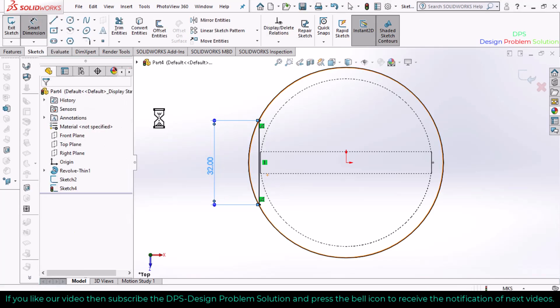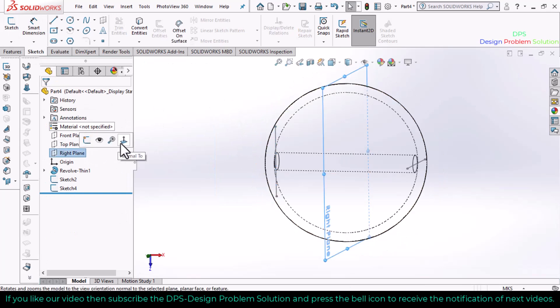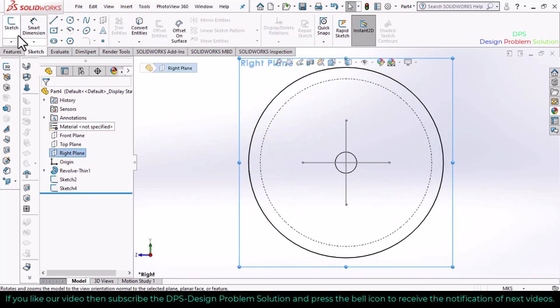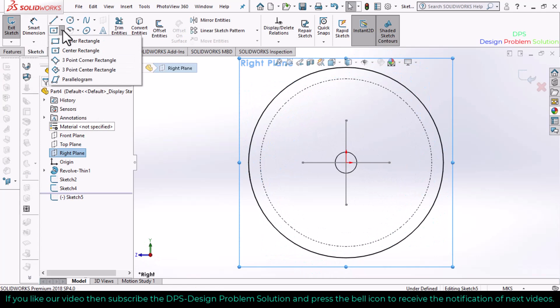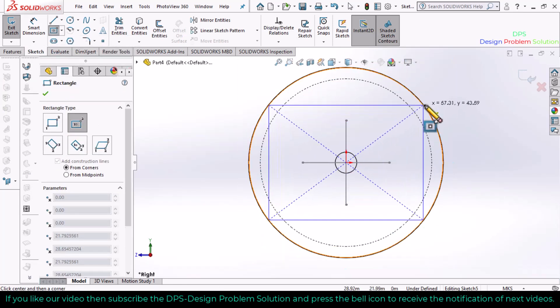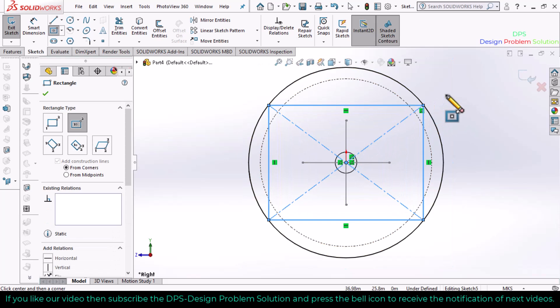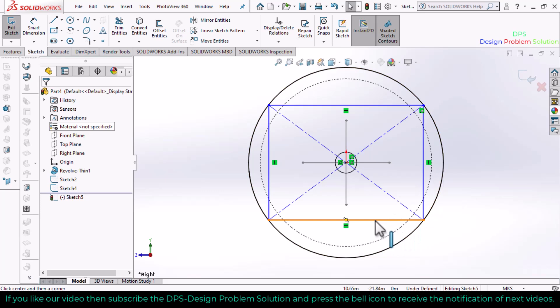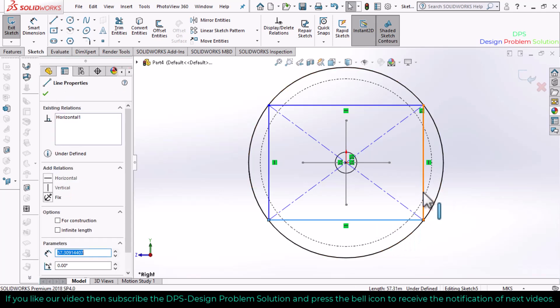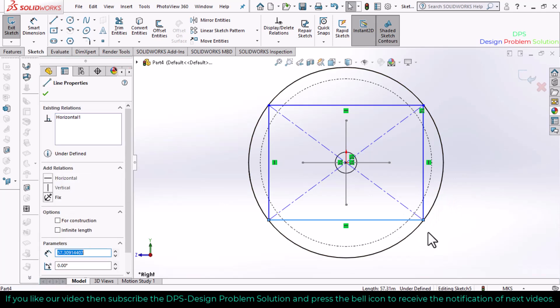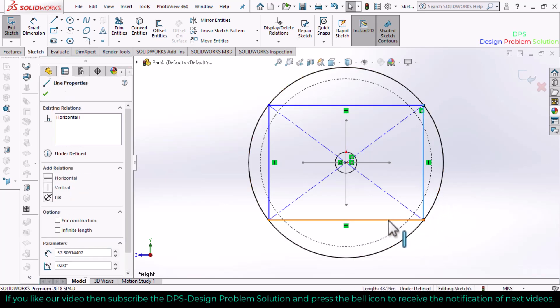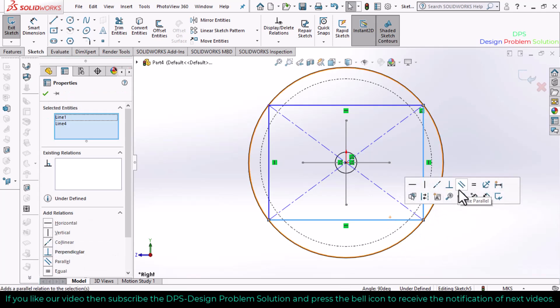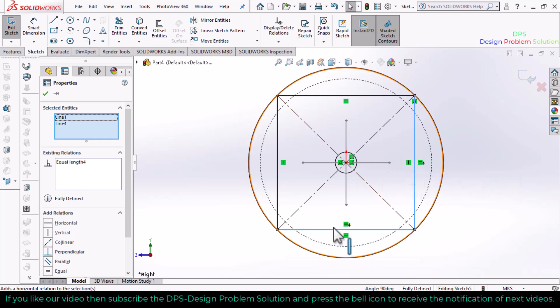Exit sketch. Now select the right plane, make it normal, go to sketch, and select the center rectangle. Make sure that the length of all sides of the rectangle is equal. Select and make them equal. Now you can see that the lines of the rectangle are equal.